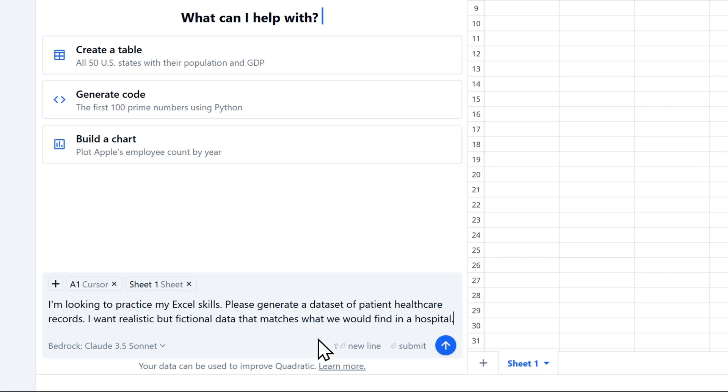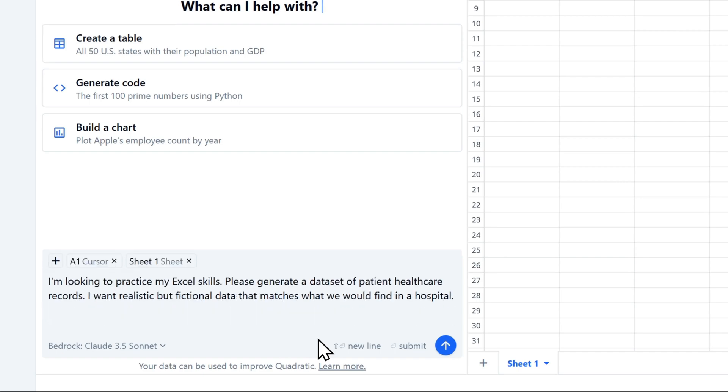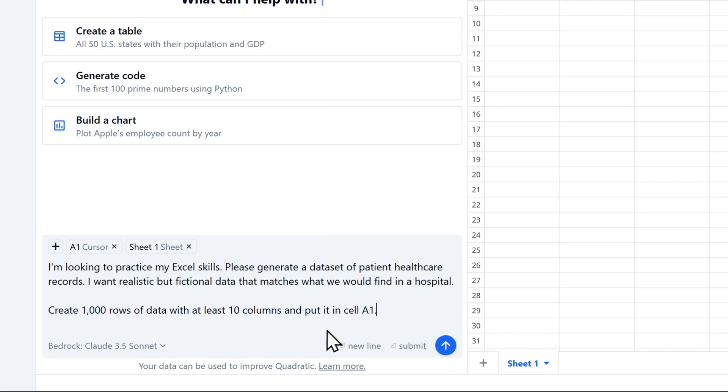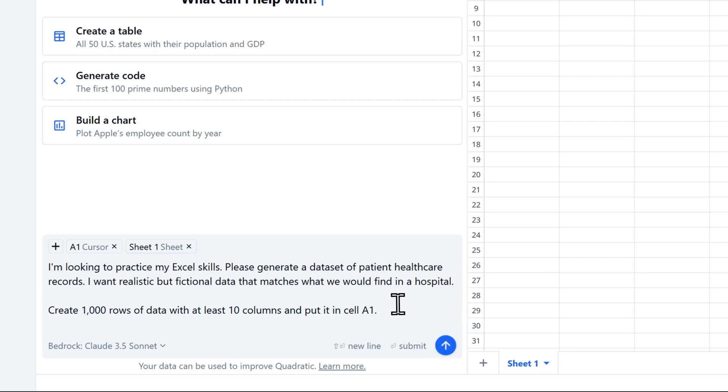Let's also specify how much data we want and where to put it. Now, instead of pressing Enter, I'm going to hit Shift and Enter to start a new line, and then Shift and Enter again to go to the next line. Let's create a thousand rows of data with at least 10 columns and put it in cell A1. Now, we could click on this blue arrow to submit our prompt, but I prefer using the keyboard, so I'll just hit Enter.